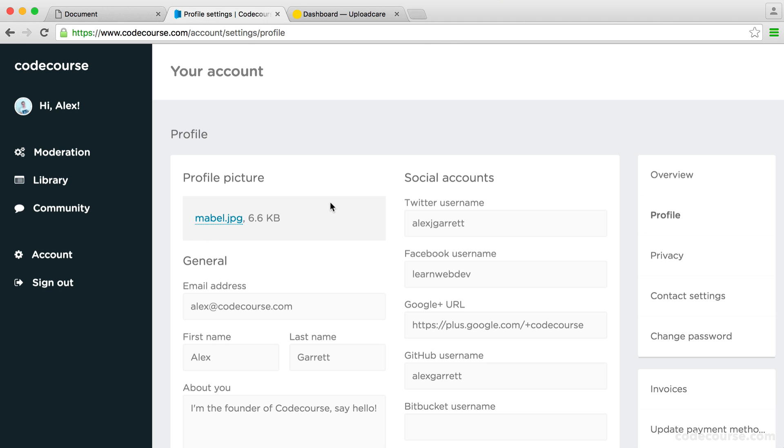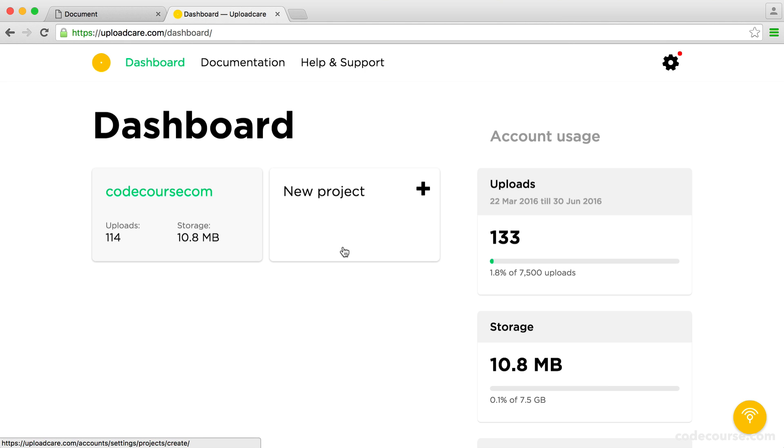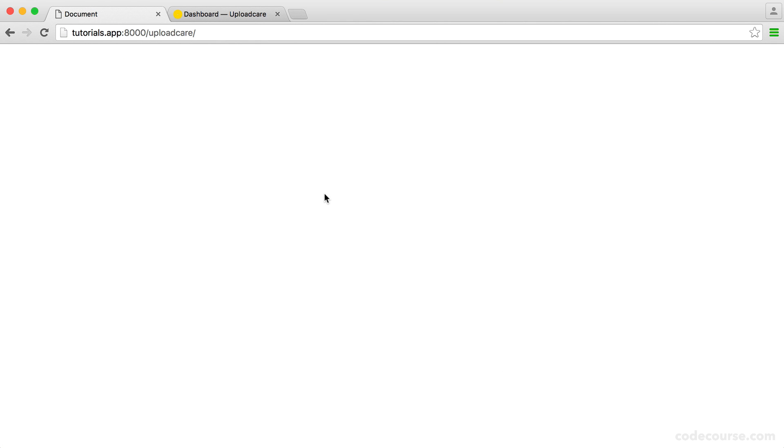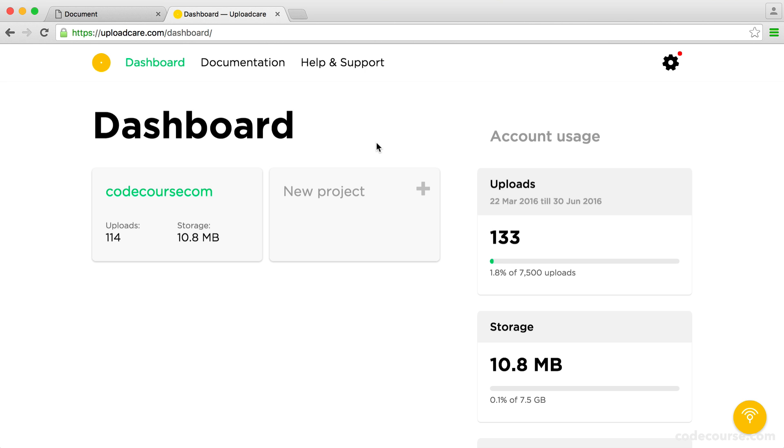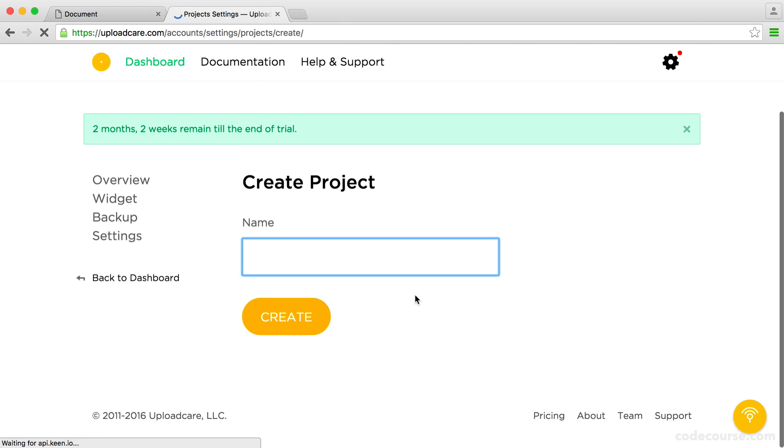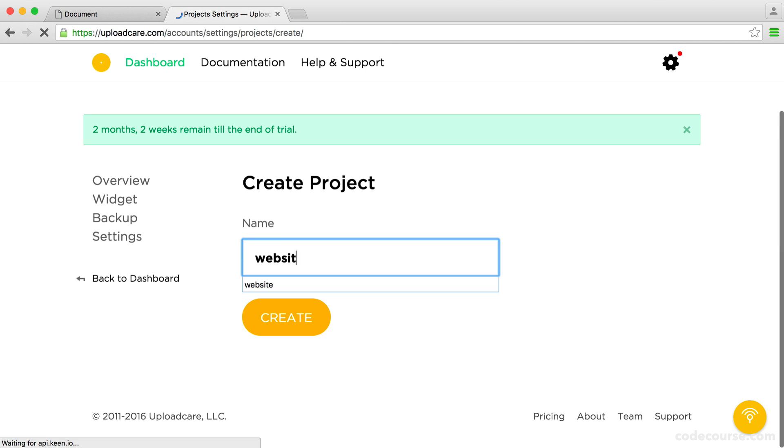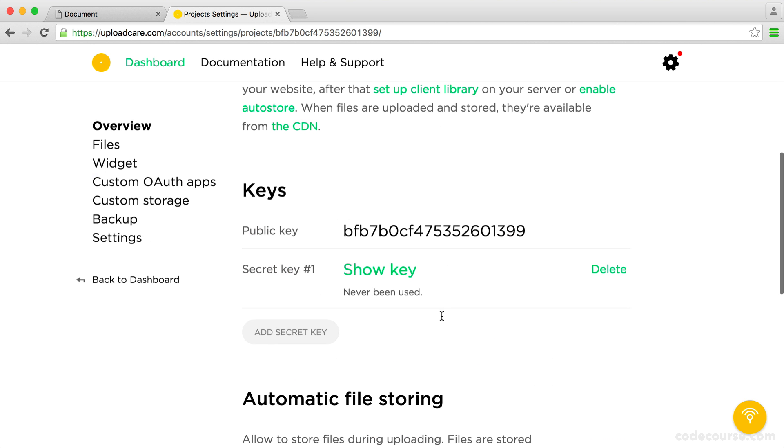The first thing you're going to want to do is sign up for an UploadCare account. Once you are in, you can head over to your dashboard area. You can see I've already got a project open here, but we're going to create a new project. We're going to head over to our browser, simple flat file. Let's create a new project. We can call this website for now and go ahead and create this.